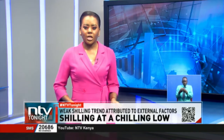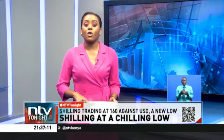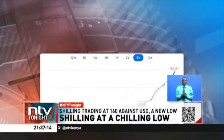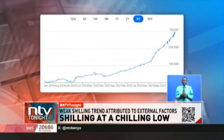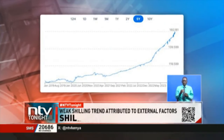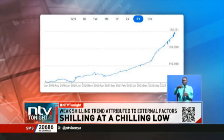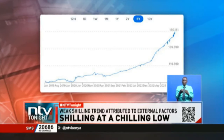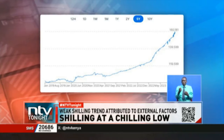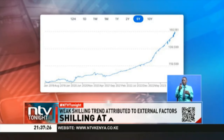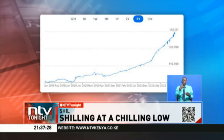Let's take a quick look at the trends between the US dollar and the Kenyan shilling. Looking at the graph and going five years back, between January 2019 and September 2022, the shilling lost ground against the dollar by only 20 units to stand at 120 shillings.